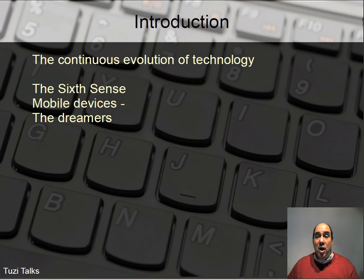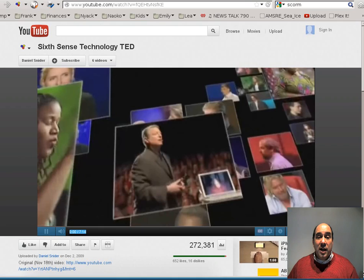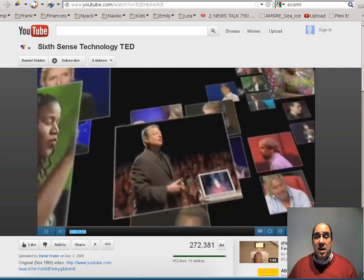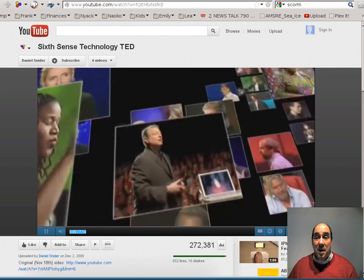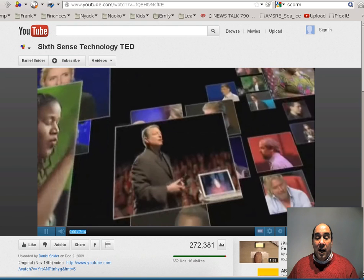I want to show you a quick video that's actually on YouTube. It shows a little bit about some new technologies and what they can do. This is actually a TED series on technology called The Sixth Sense, and I'd highly recommend that you go watch the full thing at TED. This is only going to be about seven minutes.